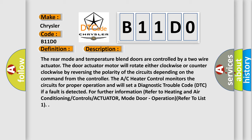The AC heater control monitors the circuits for proper operation and will set a diagnostic trouble code (DTC) if a fault is detected. For further information refer to heating and air conditioning controls, actuator mode door operation, refer to list one.